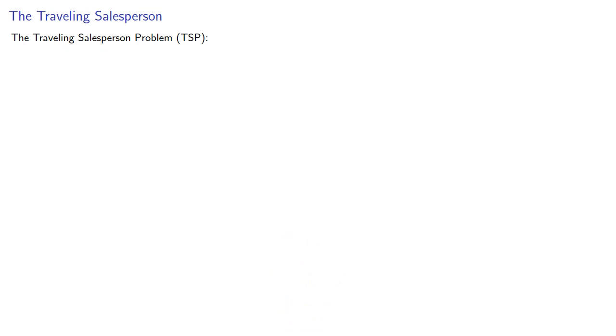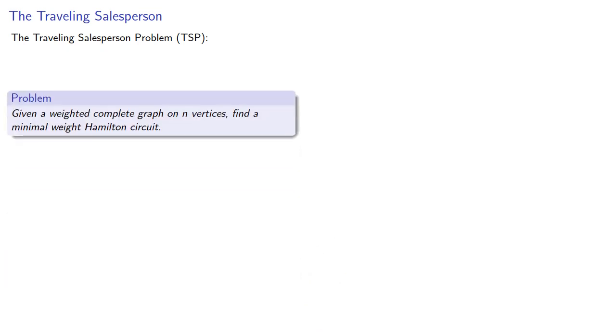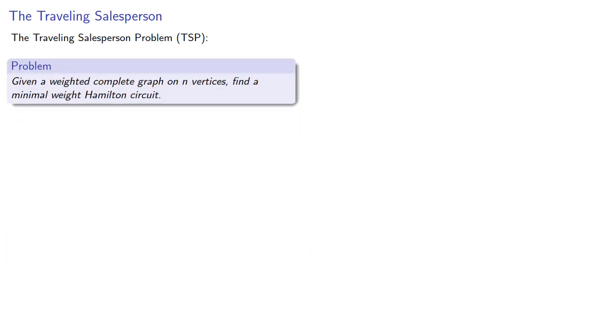One of the most important problems in graph theory is known as the traveling salesperson problem. Given a weighted complete graph on n vertices, find a minimal weight Hamilton circuit.